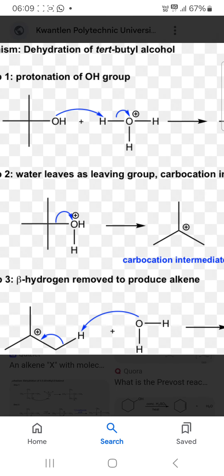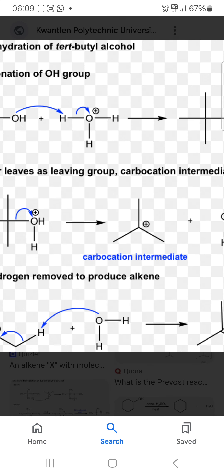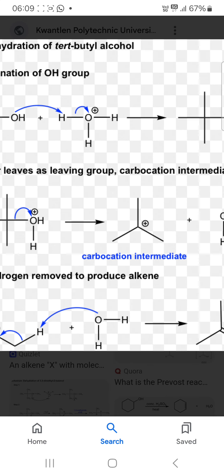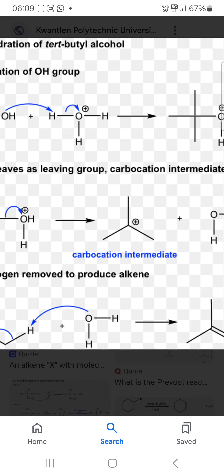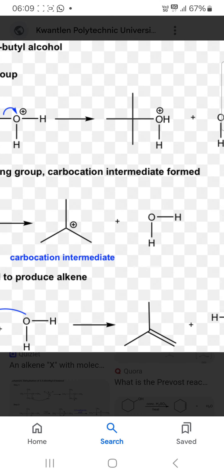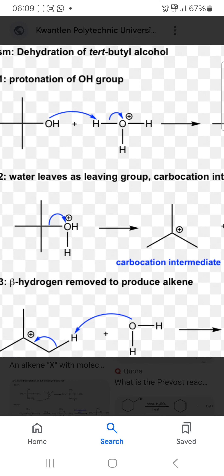You can see the carbon-oxygen bond will break, and then the positive charge shifts onto the carbon — that is the carbocation intermediate — and water is released.